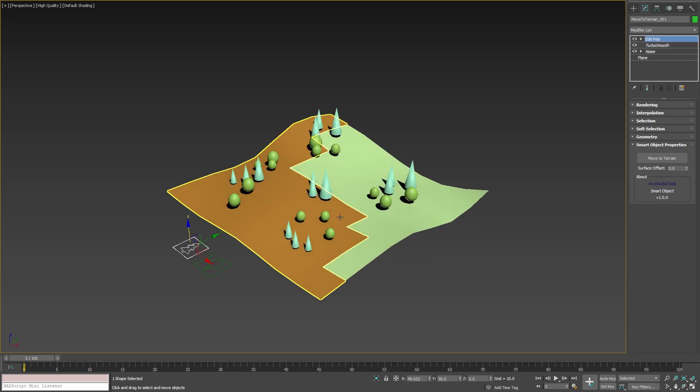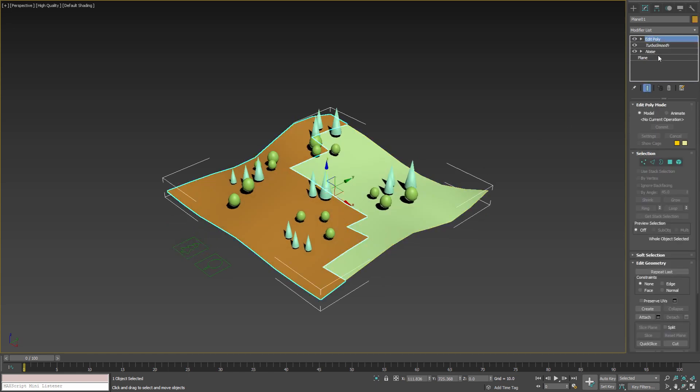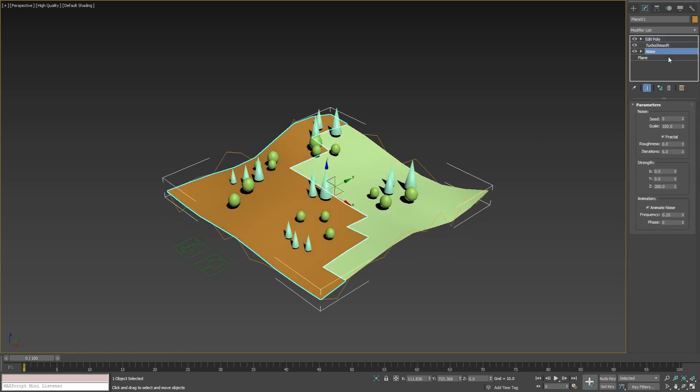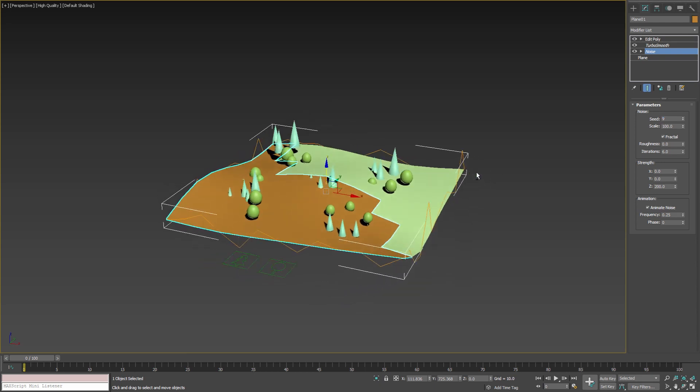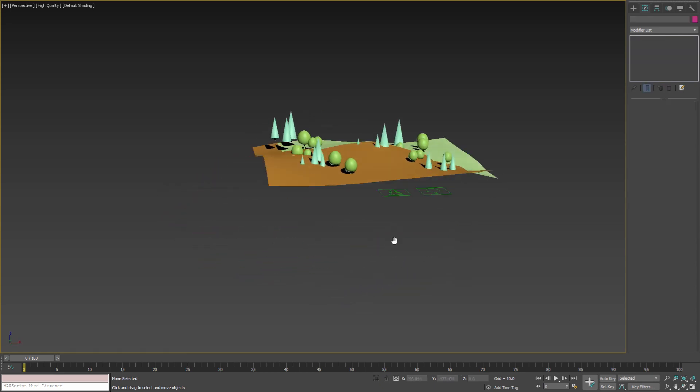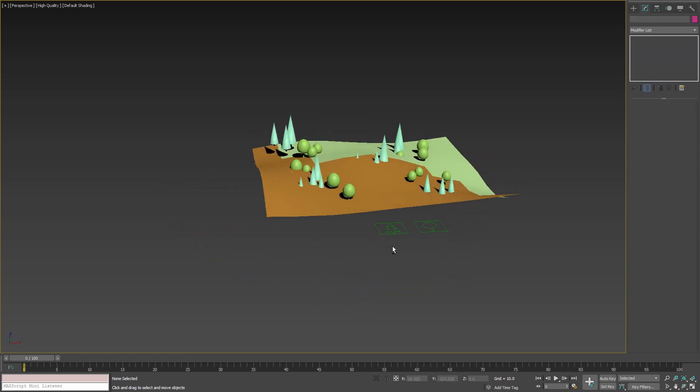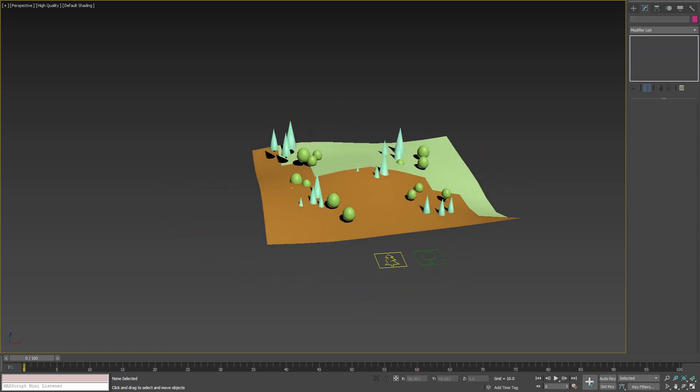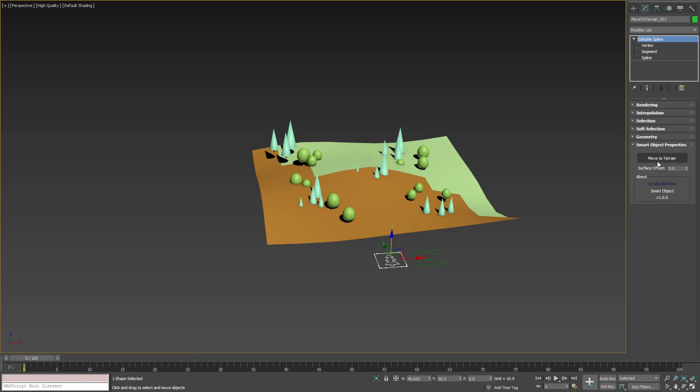When for some reason we need to change the terrain, like this for example, we can reposition the trees with a couple of clicks.